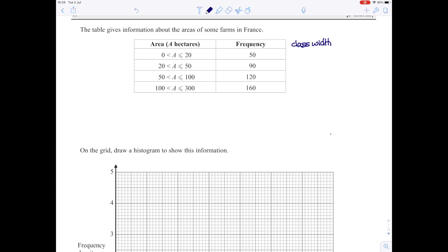The class width is just the upper boundary take away the lower boundary. So the class width for the first group is 20 take away 0, which is 20. Then 50 take away 20 is 30. Then 100 take away 50 is 50. And 300 take away 100 is 200. So I know how wide my bars are going to be, and the frequency tells me what the area is, so I can use those two to find out the height.